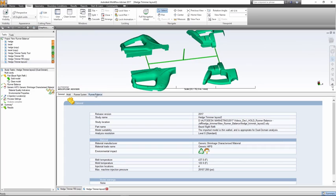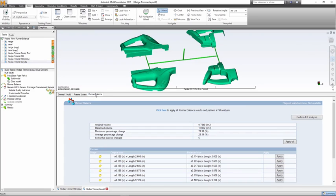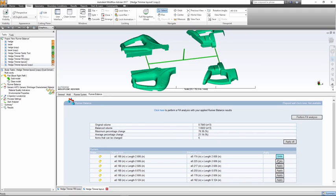When the analysis is completed, information is provided in the summary tab. The runner balance tab provides a list of the recommended optimizations. You can apply changes to each segment individually or all at once.